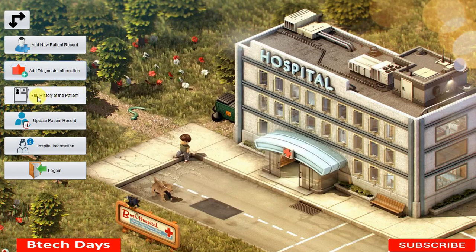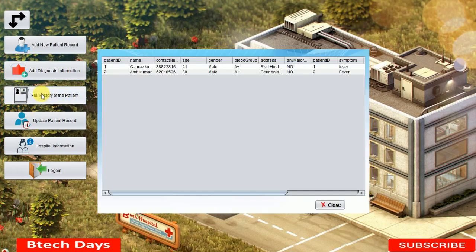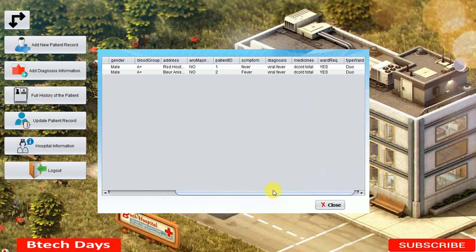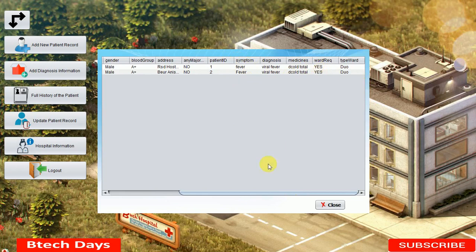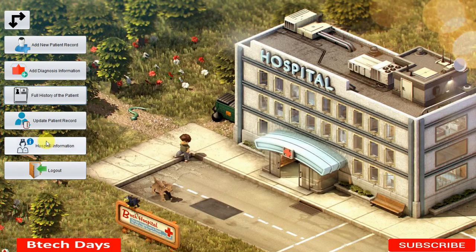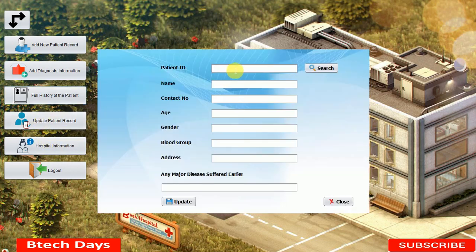The next button is for Full History of the Patient. Clicking it shows the complete details of Amit Kumar — patient ID 2, age 30, male gender, blood group, address, any major diseases, and all other information. You can see the full history of that patient in one view.